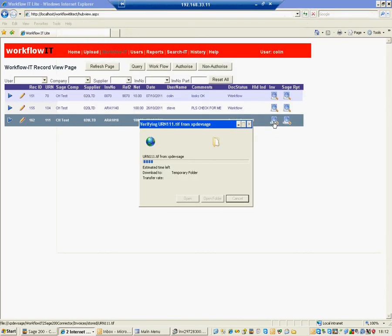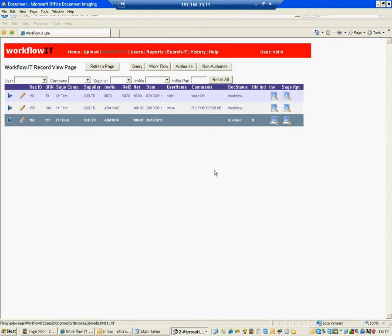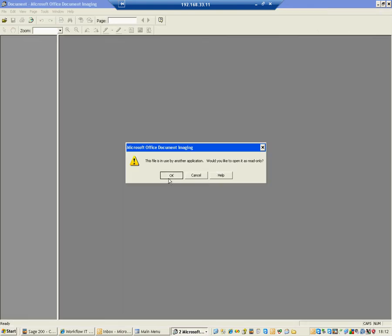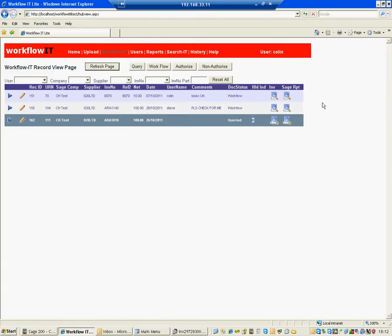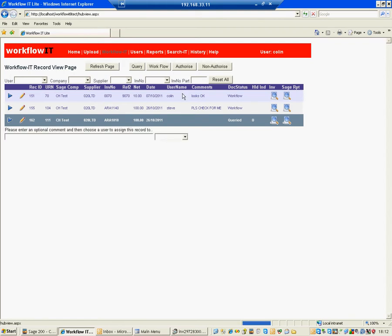So let's go and route that and get it authorized. So what I'll do is I'll use these buttons up here to workflow it. I'm going to workflow that to Steve. And I'm going to say, please check this for me. And I'll send that off to Steve.